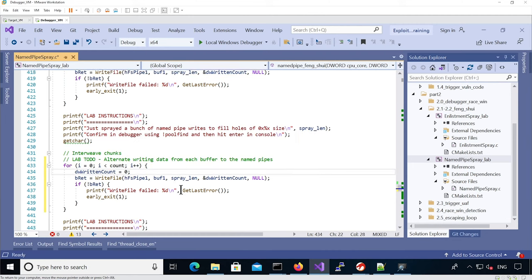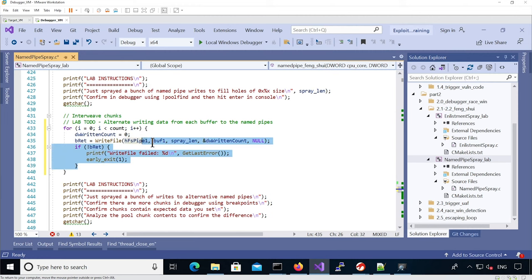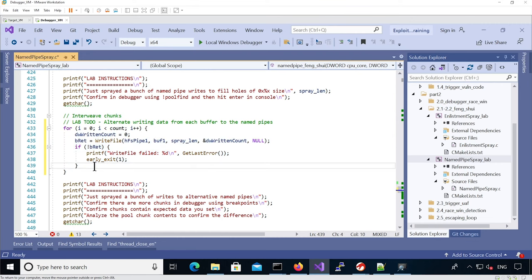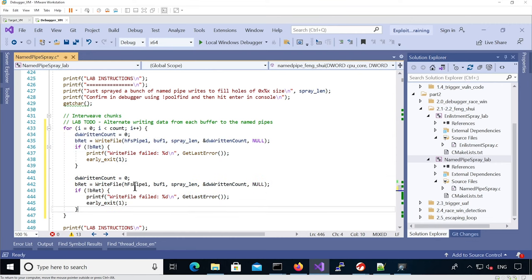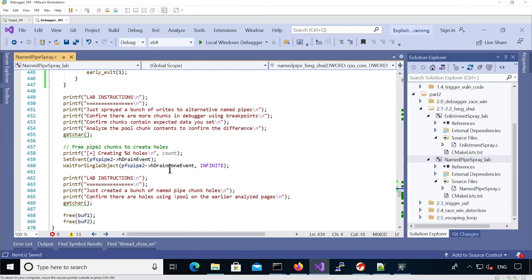We want to alternate the writes, so we want to do it for both the first name pipe and the second name pipe. Then we have code to actually create the holes.